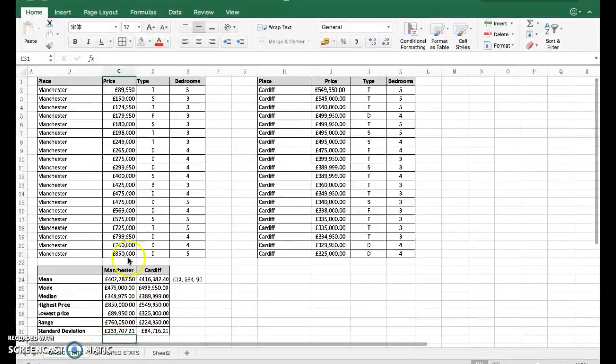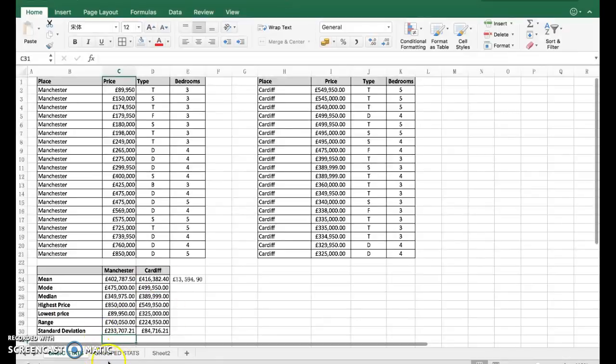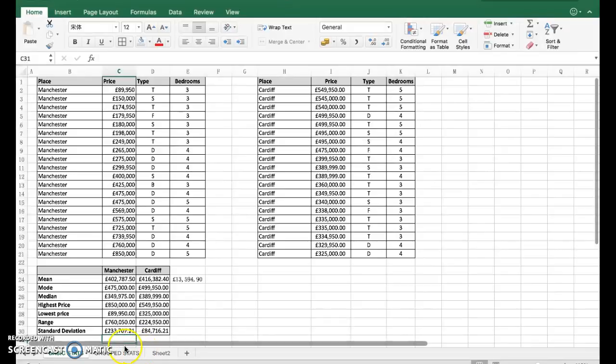You have the template - it will be on Edmodo as always for these prices, and you can have a go at working out some basic stats. We'll come on to a little bit more difficult stuff in the next tutorial, which is where we look at group statistics.